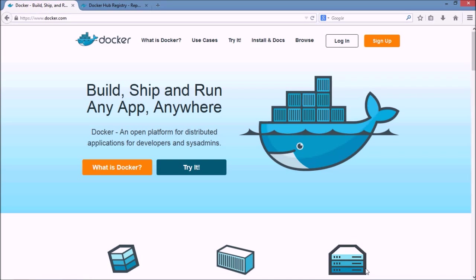Now the problem with virtual machines is that you have to run an entire operating system for every virtual machine. And so that's where Docker comes in.